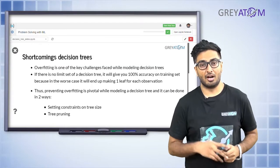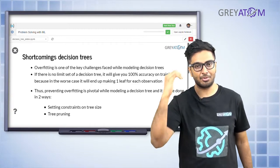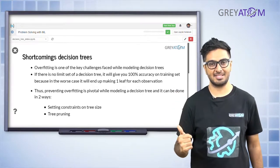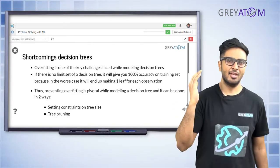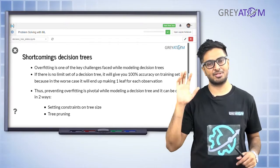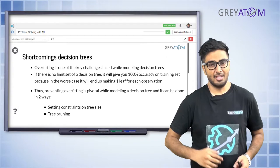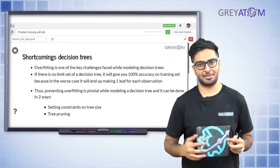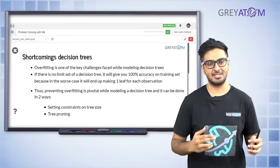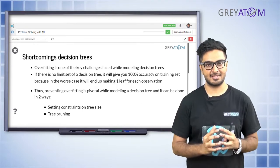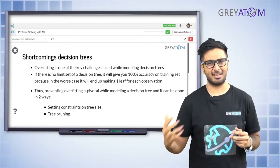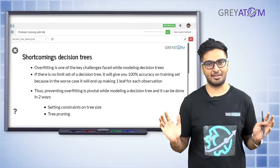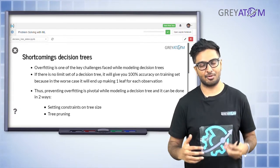That kind of stopping criteria is not only computationally expensive but also very prone to overfitting. So you ideally don't want to split till that level. You want to put some more stopping criteria on the decision tree, which is basically known as pruning - because in trees, when you're trying to stop their growth, you prune their branches such that the tree is restricted in its height and width.